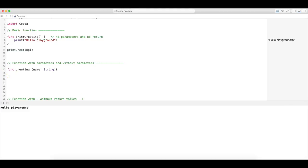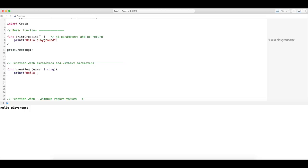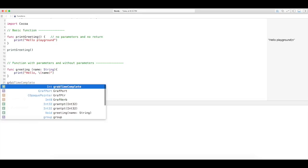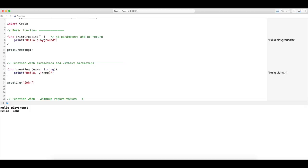Inside the brackets, I'm going to do a print with string interpolation using 'name', so it prints 'Hello, name'. Now I'm going to call this function 'greeting' and input the name 'John'. And there you go — it took in the name as a string and printed out 'Hello, John'. So above is the example without a parameter, and this is with a parameter.